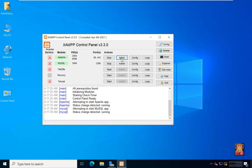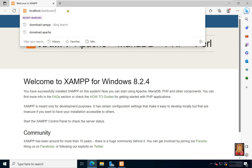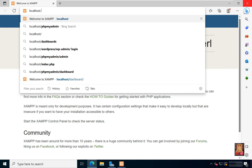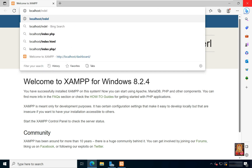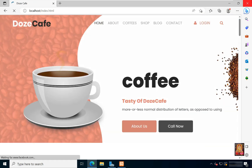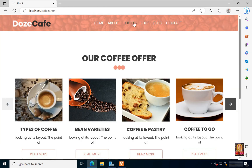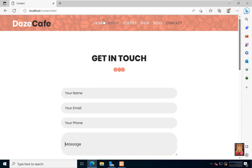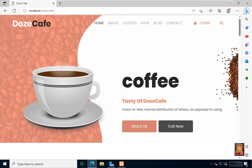Click on the XAMPP control panel and click Admin. Type localhost/index.html and press Enter. Now our website is running, which means our Apache web server is running fine.